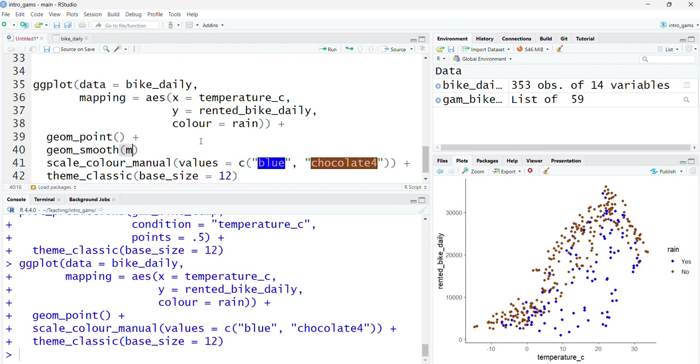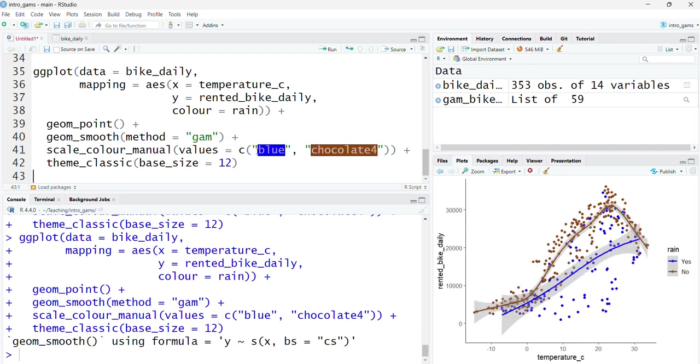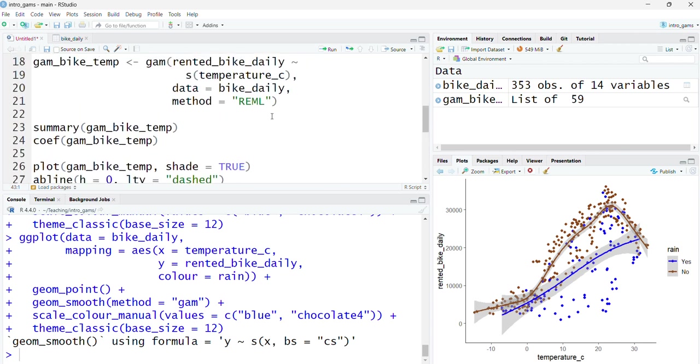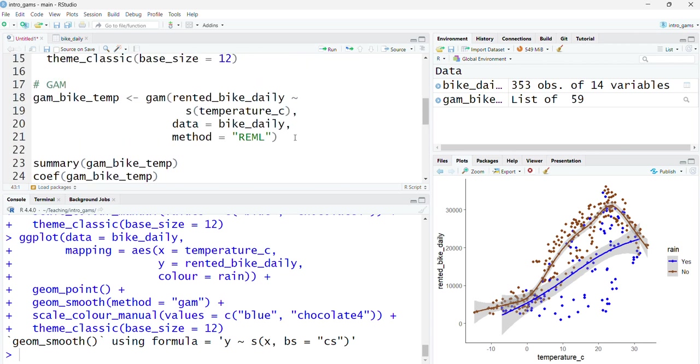Because I'm only looking at one continuous covariate and a categorical variable, I could actually try and plot this using the geom_smooth layer in my ggplot. The method gam actually exists within this geom_smooth framework. This is going to fit, because I've got this categorical variable set for color, two smooth estimates of the relationship between temperature and bikes rented, one for when it did rain and one for when it didn't. If these look significantly different, then potentially I want to include it as an interaction function. I can see here it looks very different. The nature of this relationship changes quite a lot.